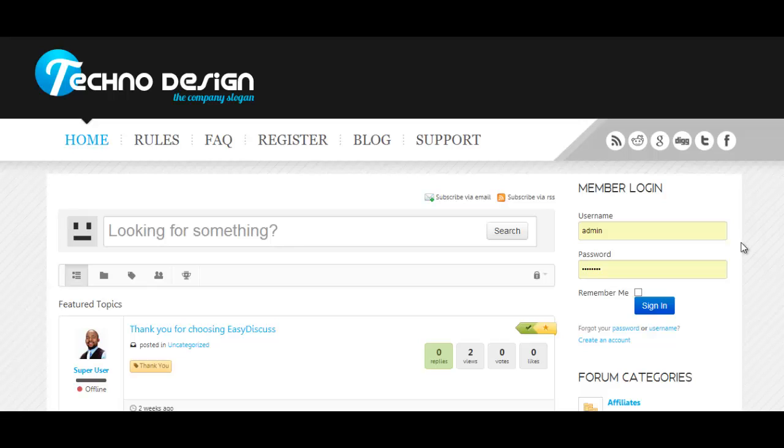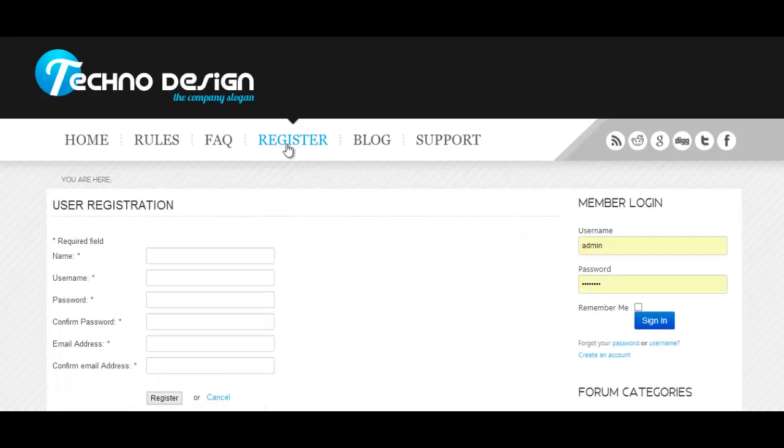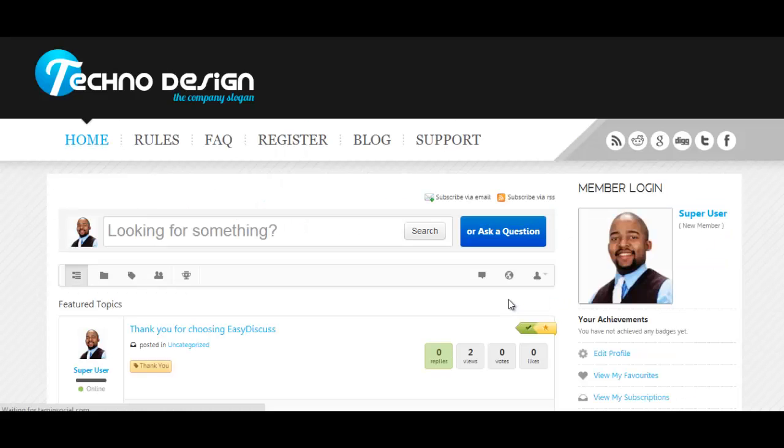If you had to provide support to each client that would wear you out, but with the forum you can allow the users to register, create their own account, and you get to manage everything.